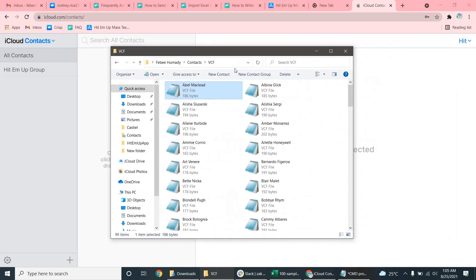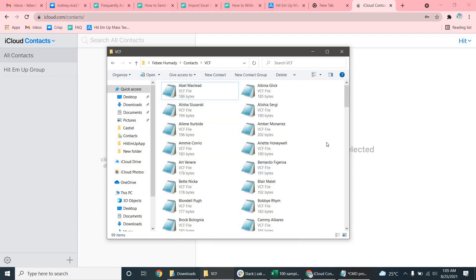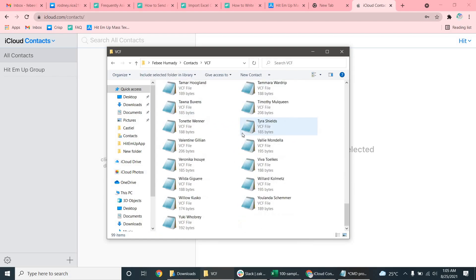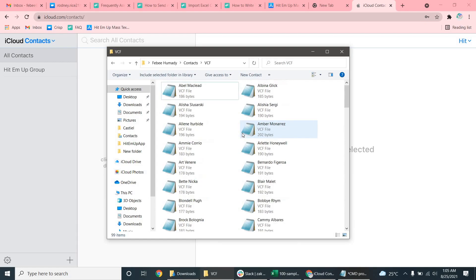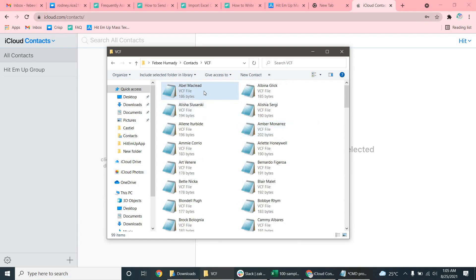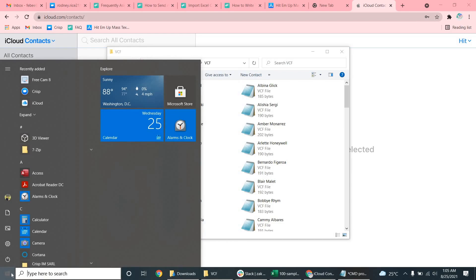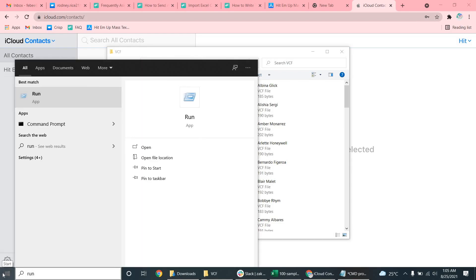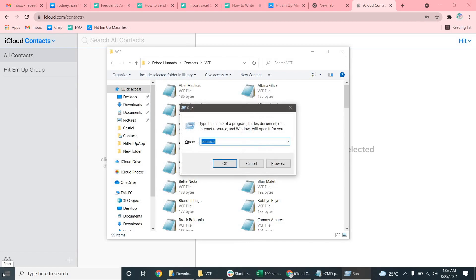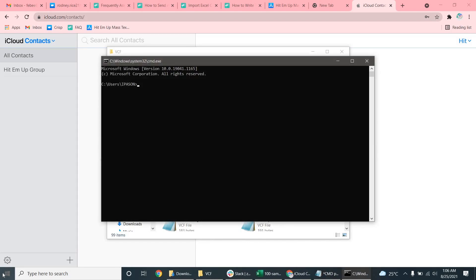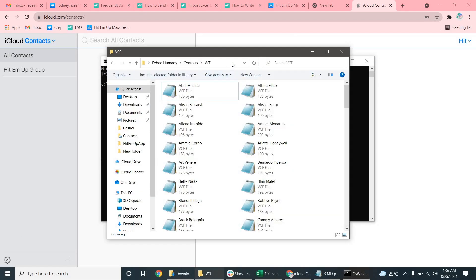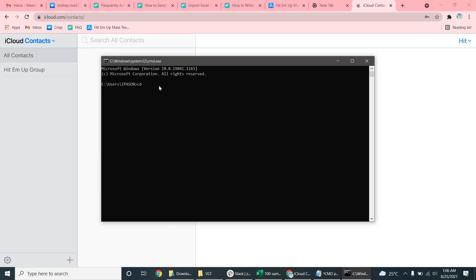So what we're going to do is select this. Make sure all of our contacts are there that we want to import. When you're ready, press the Windows Start button. And then open up the run command. And we're going to go to the command line now. So open cmd. Then we're going to go to our folder using cd. cd is a command that means change directory. And copy this path at the top here into our command line right here. And open that up.